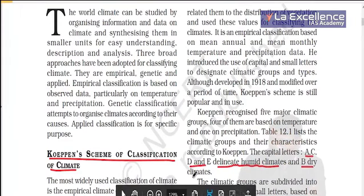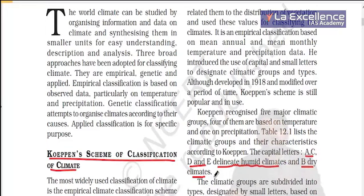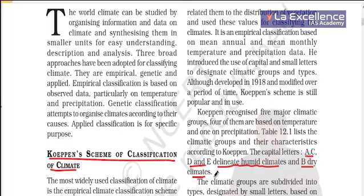B means dry climate — deserts or grasslands. A, C, D, and E are humid where rainfall takes place, either as snow or heavy rainfall near the equator.